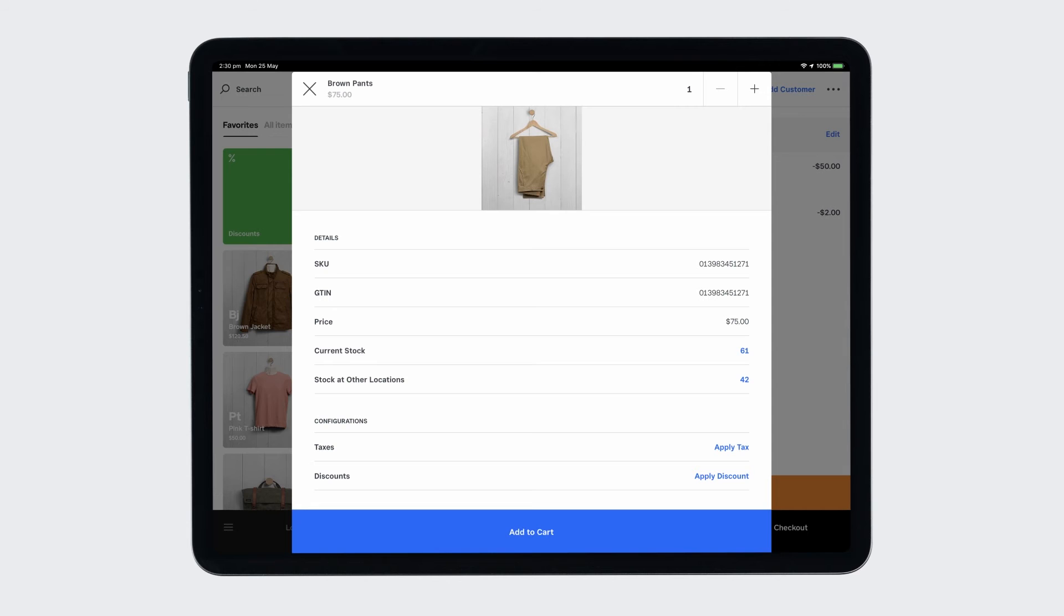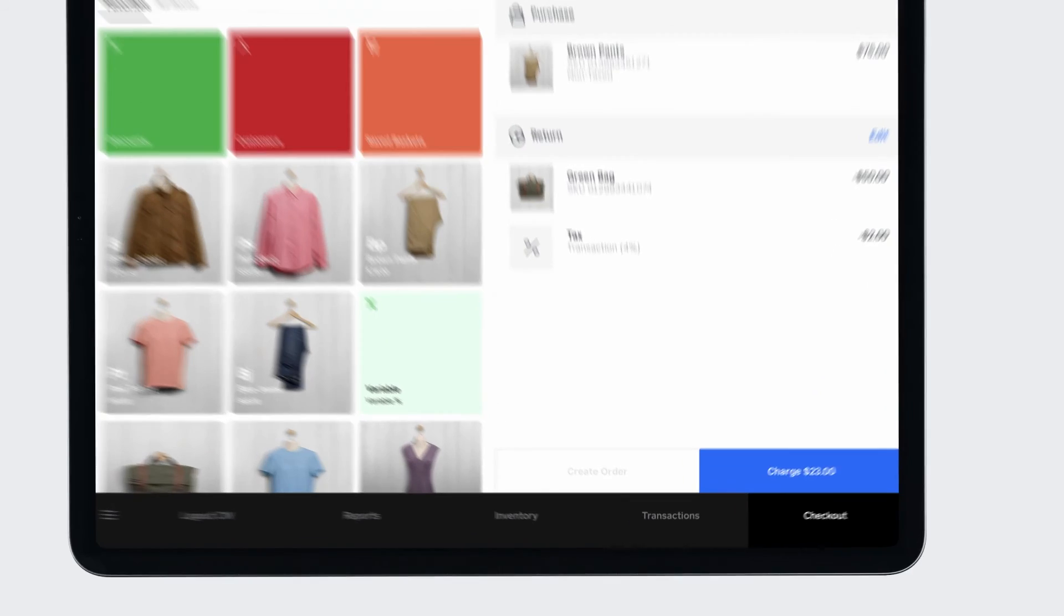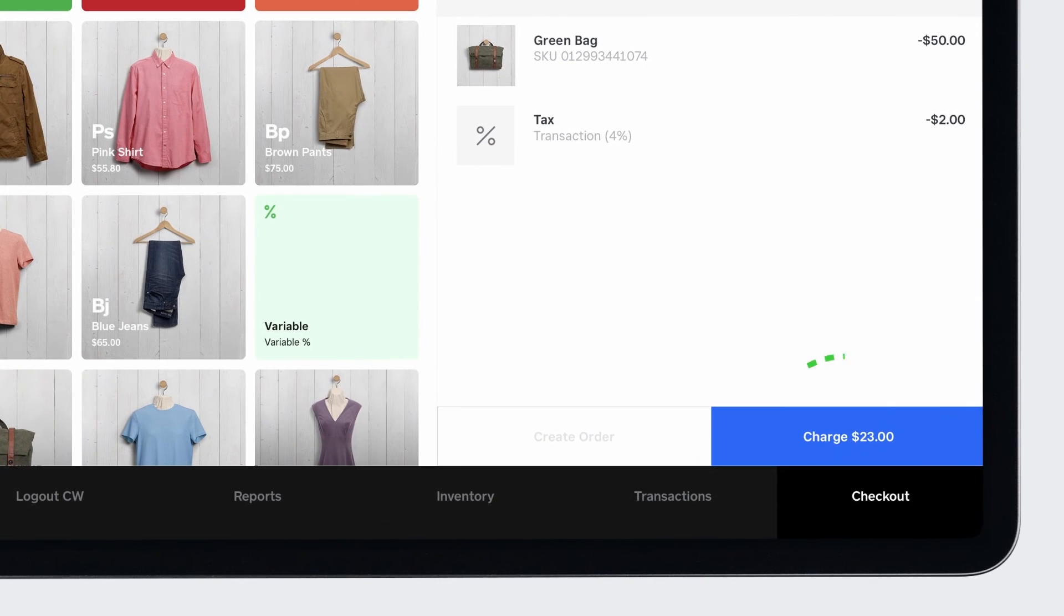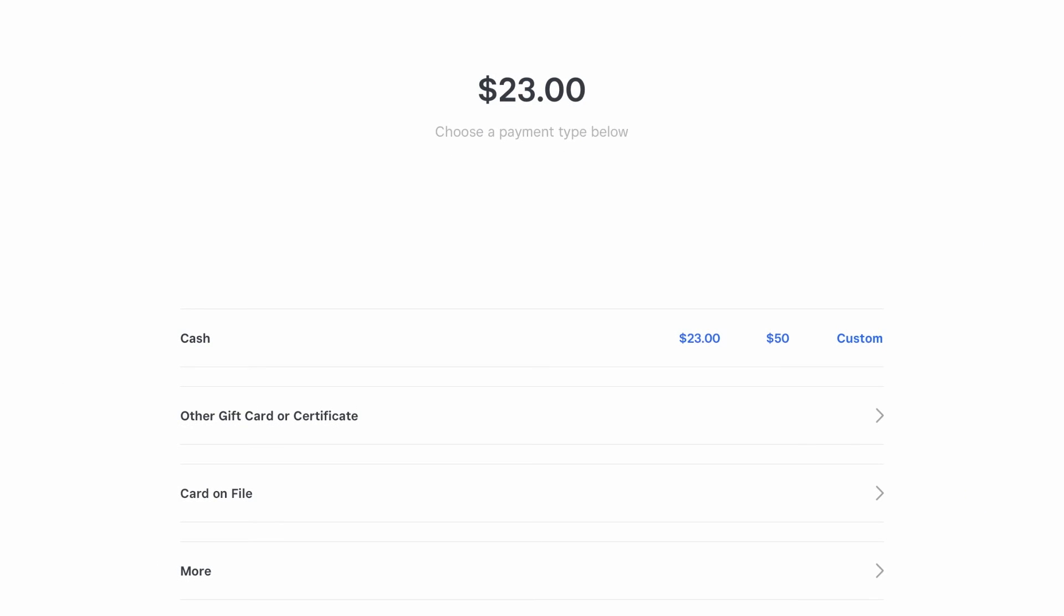Simply add the items you want to exchange to the cart. As you build the cart, you'll see what you owe the customer or what the customer owes you. Tap Refund or Charge to collect payment to complete the transaction.